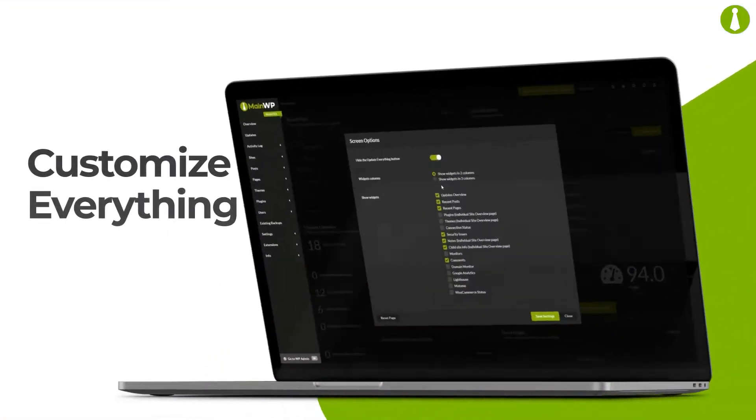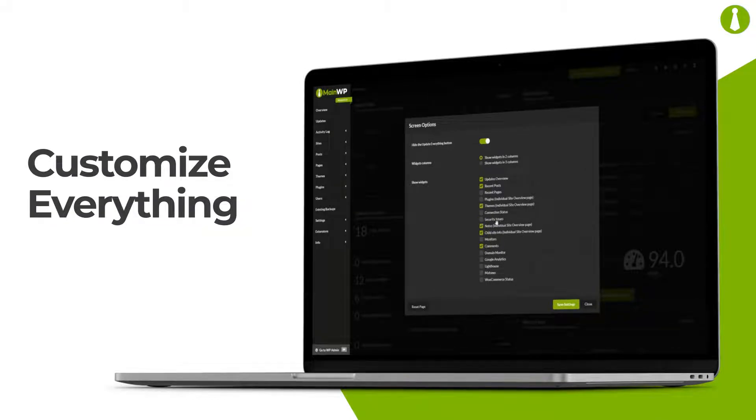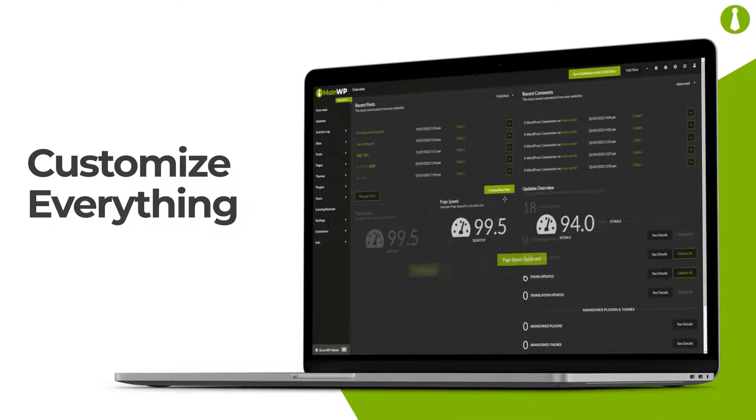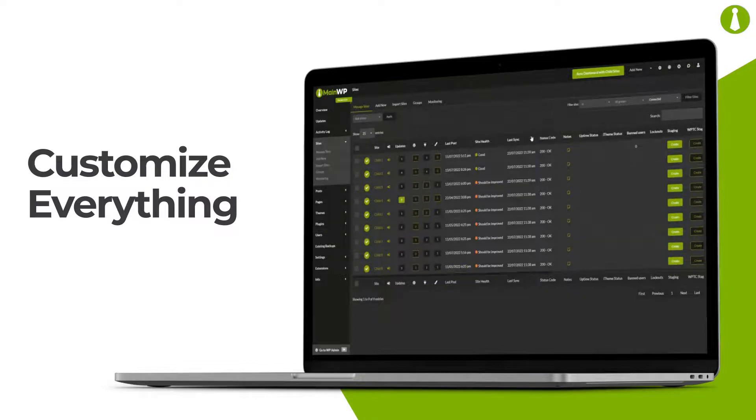Streamline your workflow and make MainWP your own by customizing it. Show as much or as little information as you want and in the order you want.